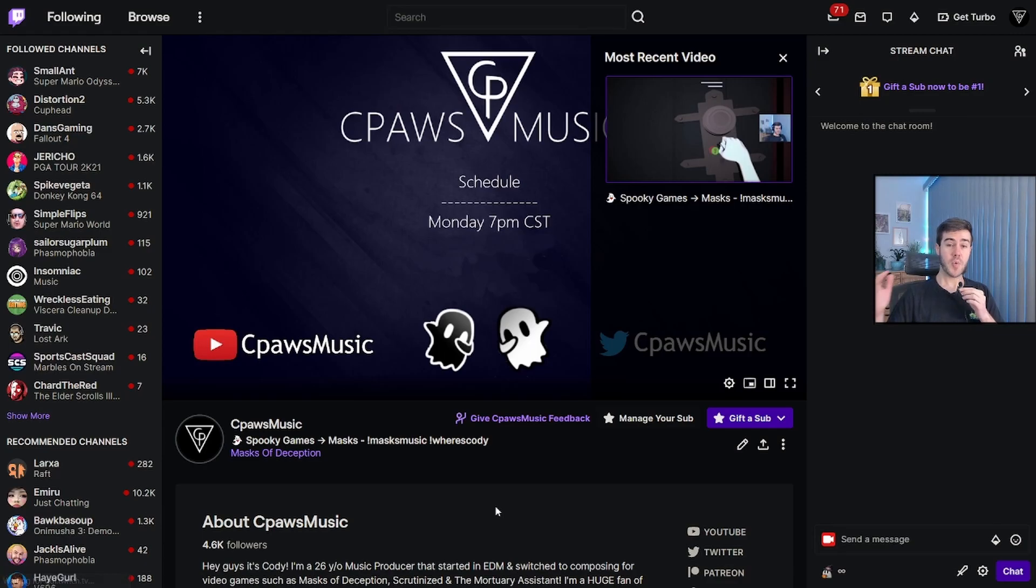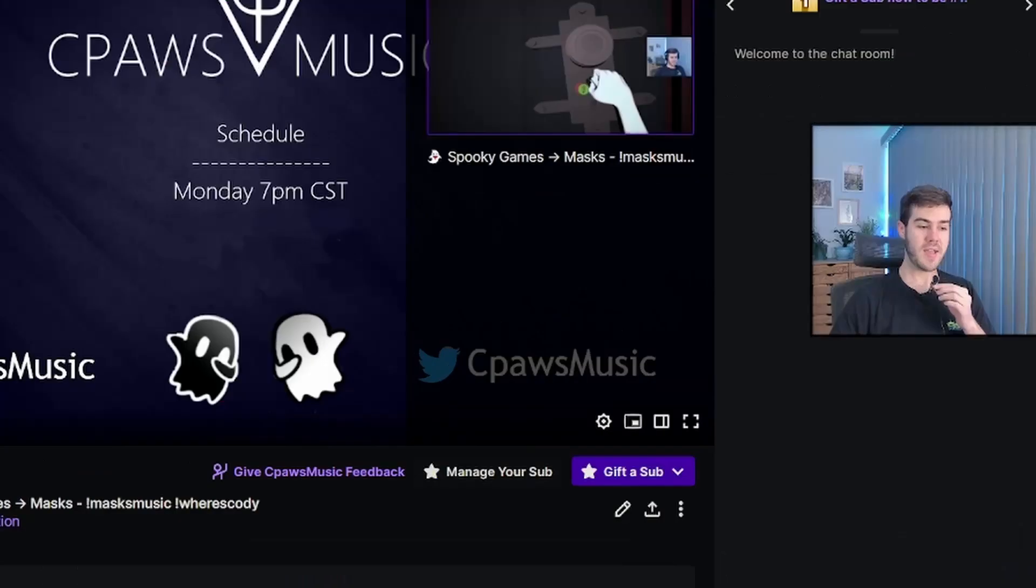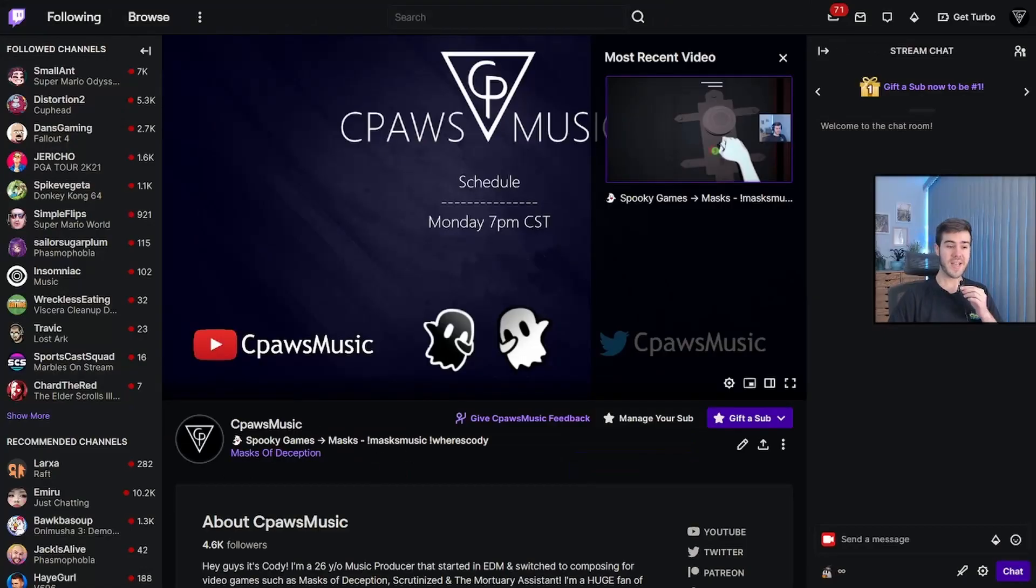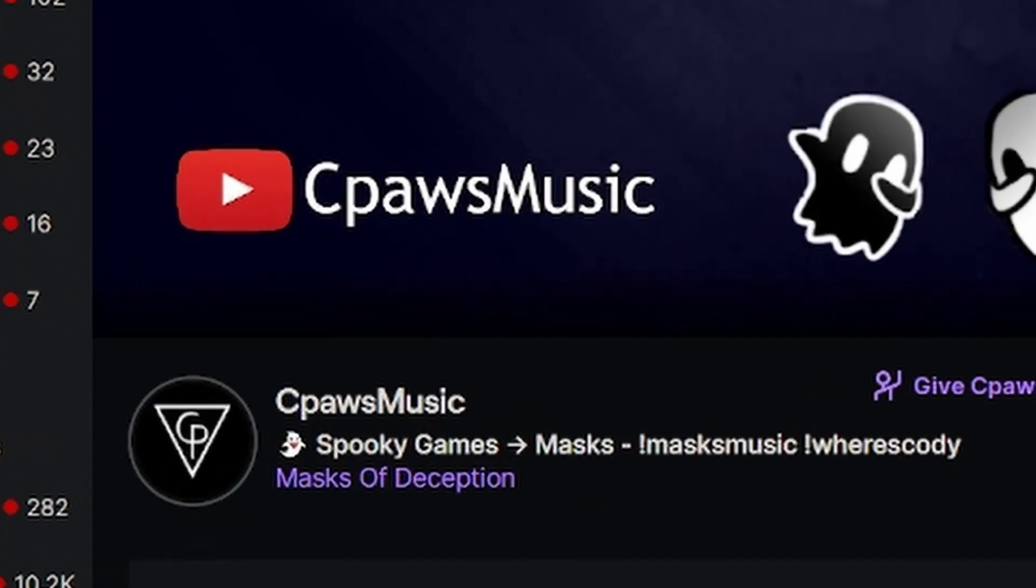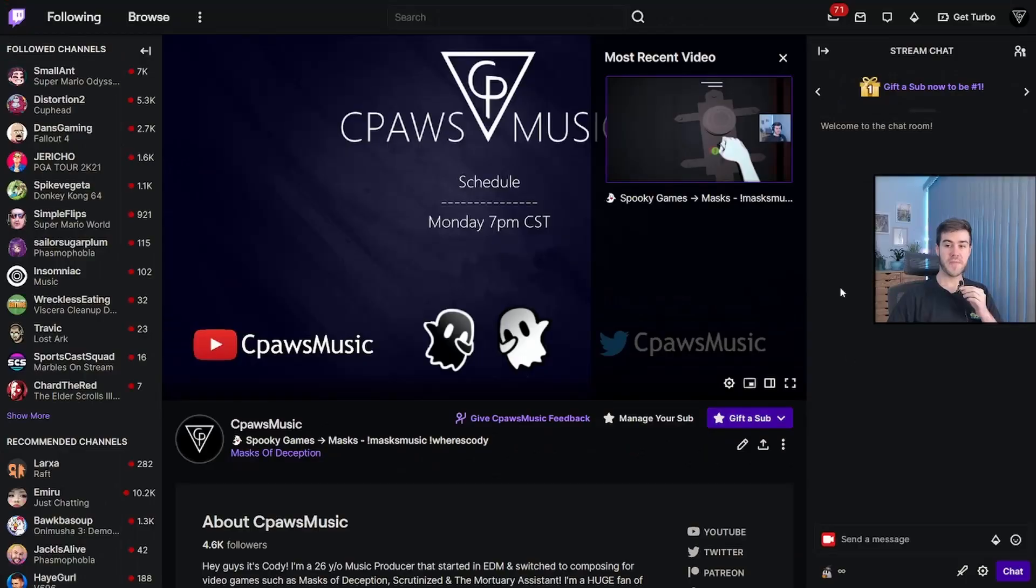So head over to twitch.tv. If you have any questions at all, you can leave them in the comments below, or you can ask me while I'm streaming live on Twitch, C Paws Music on Twitch. But from here, make sure you're logged in.